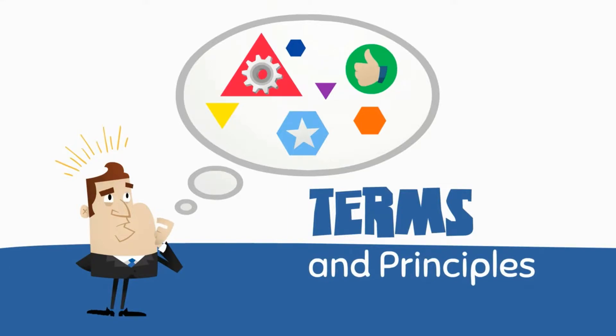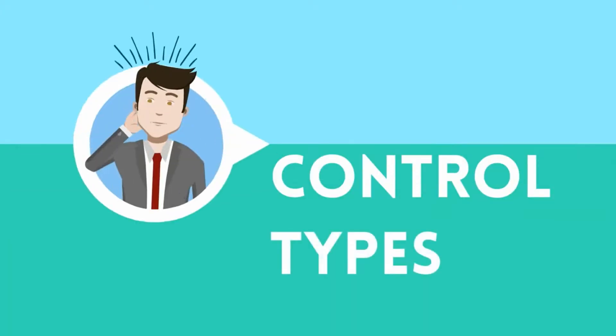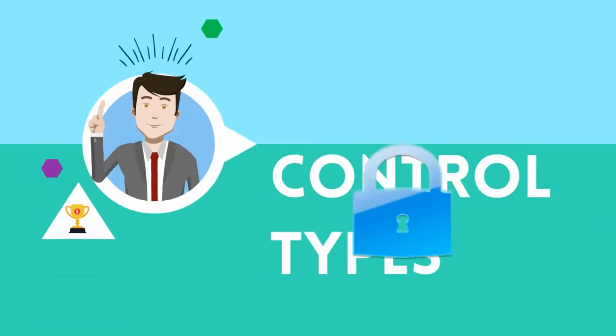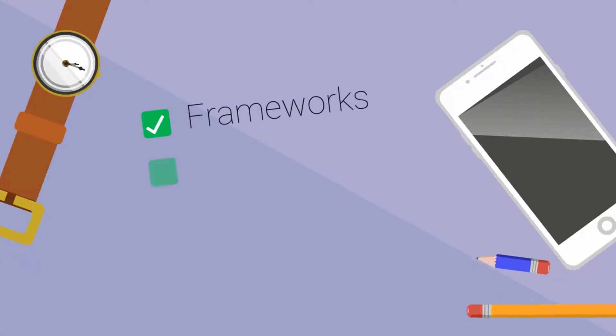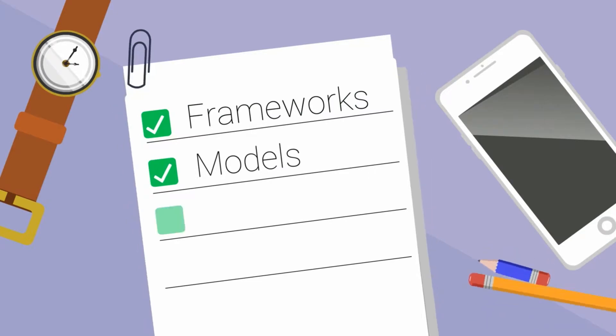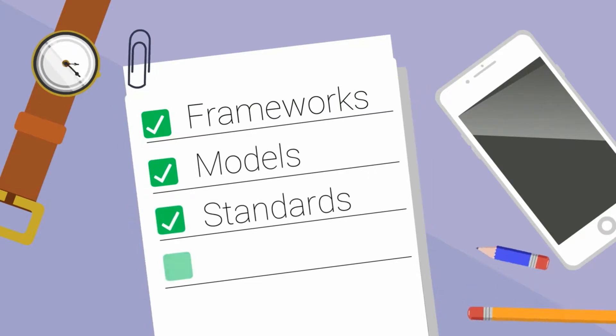How to put controls in place to protect things. We'll talk about frameworks, models, standards, and best practices.